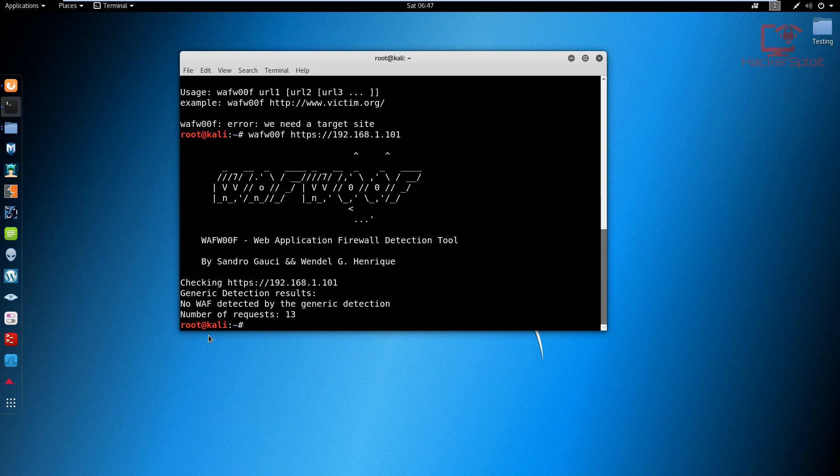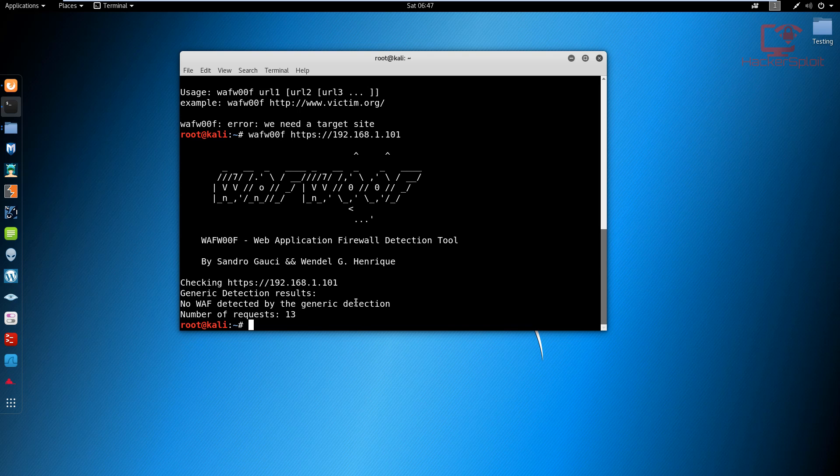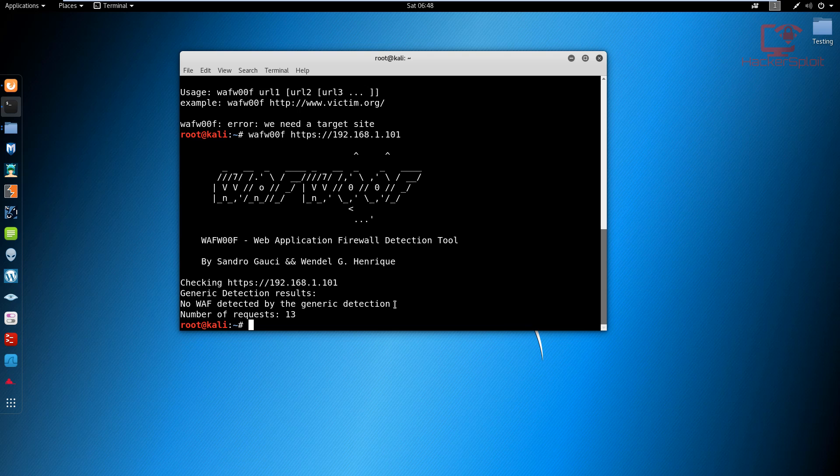And as you can see, no web application firewall detected by the generic detection. Now this is very advanced and this tool is an industry standard. If it does tell you that there is no web application firewall, then by all means I can guarantee that it does not have a firewall.